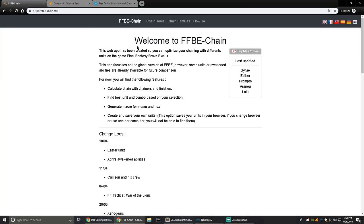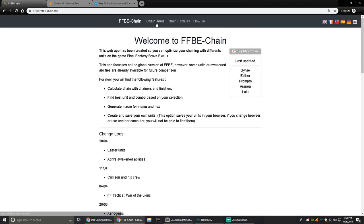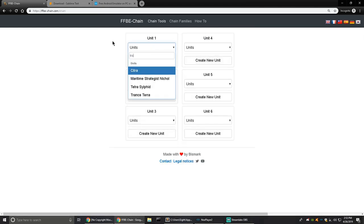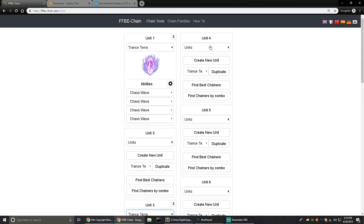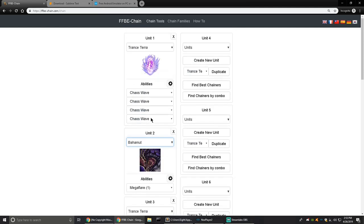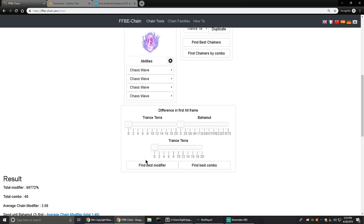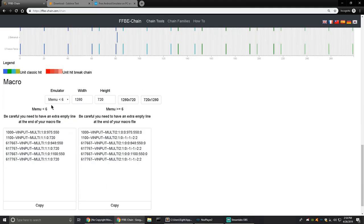In addition to Sublime Text 3, you can also use FFB Chain — it's a great website for making macros. Go to the chain tools section, type in whatever units you want. For example: Trance Terra in slots one and three, chain with Cast Wave, and throw in Bahamut Mega Flare as your summon. Set unit one and unit two to the slots of the game, then click 'Find Best Modifier.' You can see the timing for each unit and the total chain modifiers.